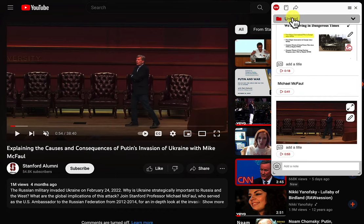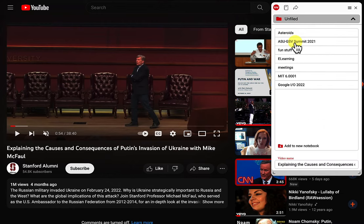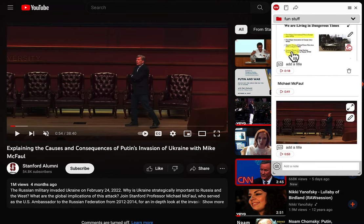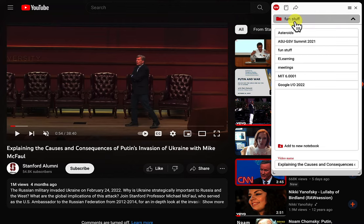Now you see this name up here — it says Unfiled. That means it's not in any particular notebook that I've created, but I can move this to, let's call it Fun Stuff — my fun videos that have a lot of really interesting things. My Fun Notebook. I can also, if I go back here, change the name of the video. I'm not going to do that right now.